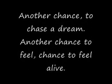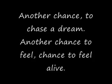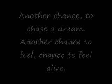chance to chase a dream, not a chance to feel. A chance to feel alive. A chance to feel alive.